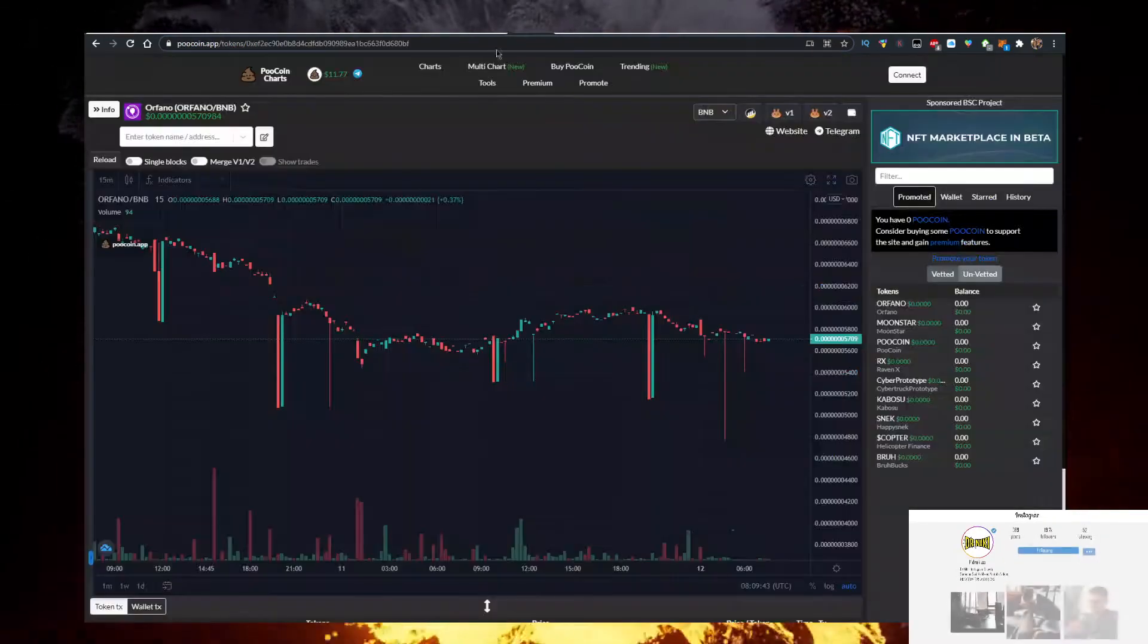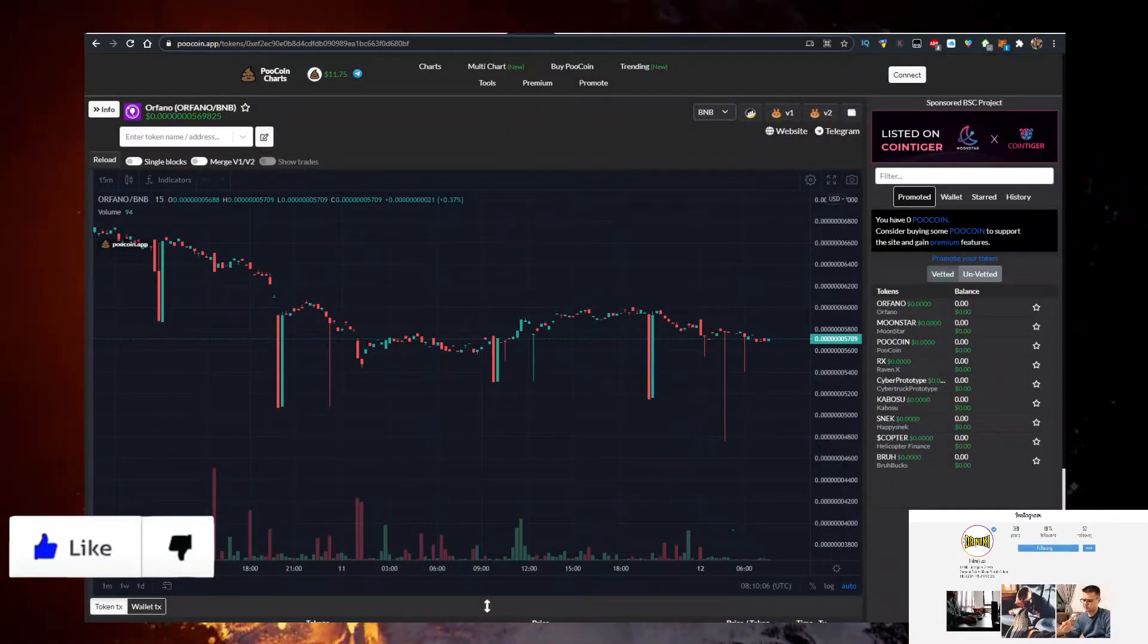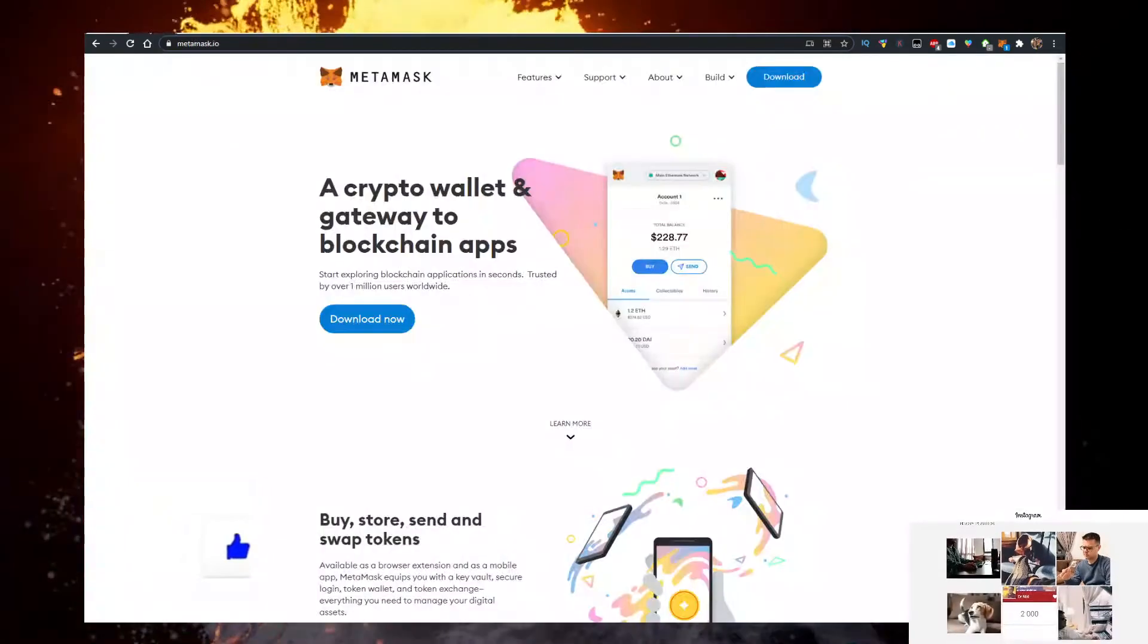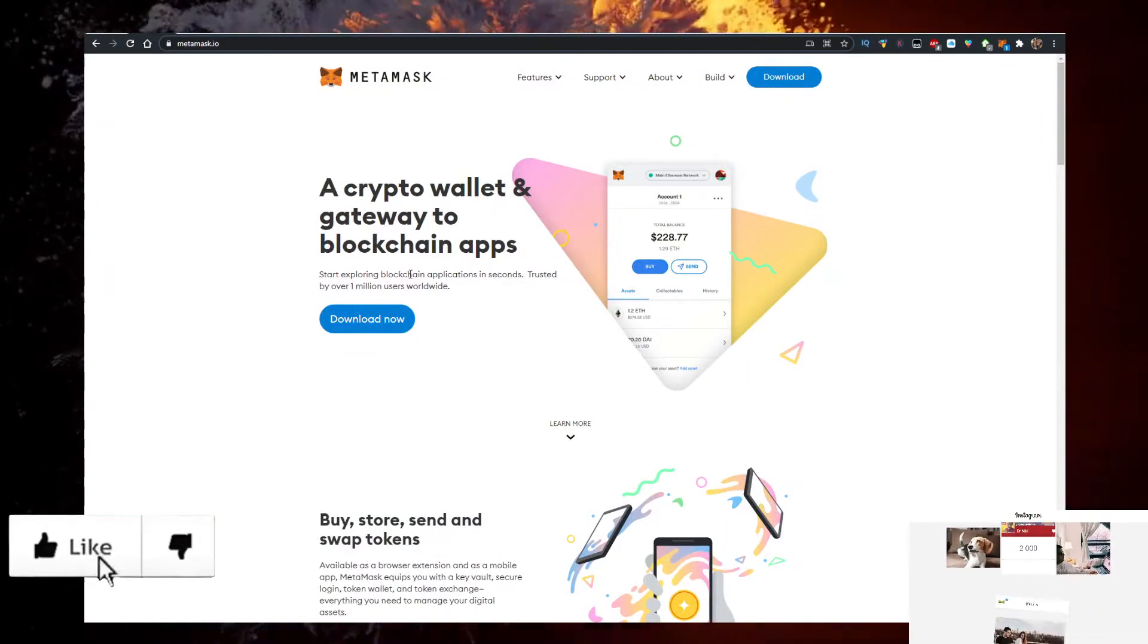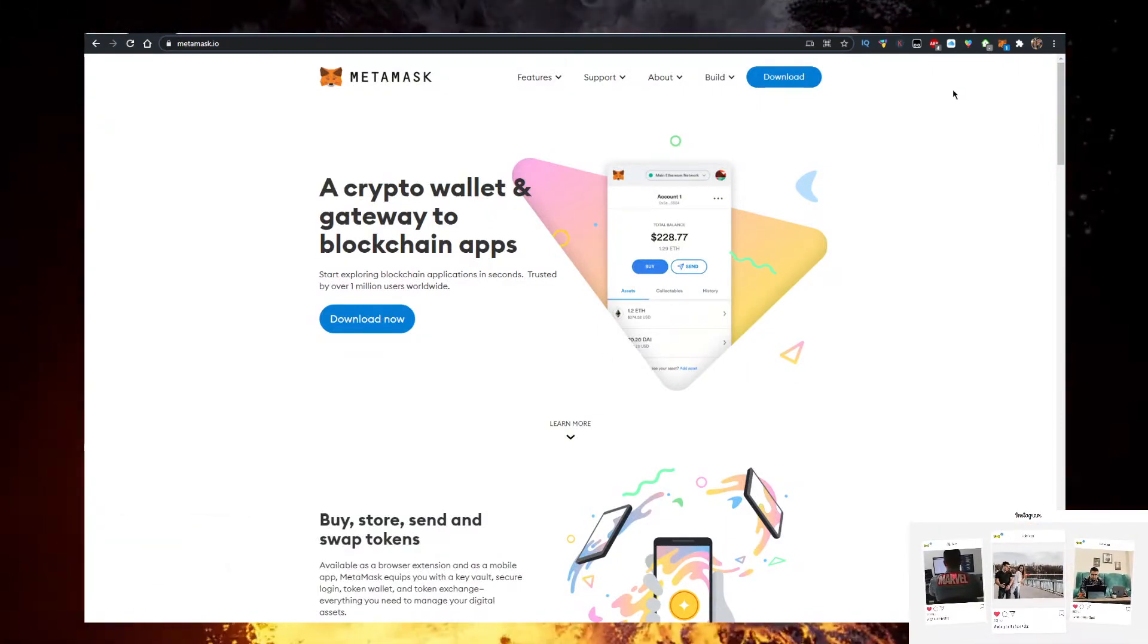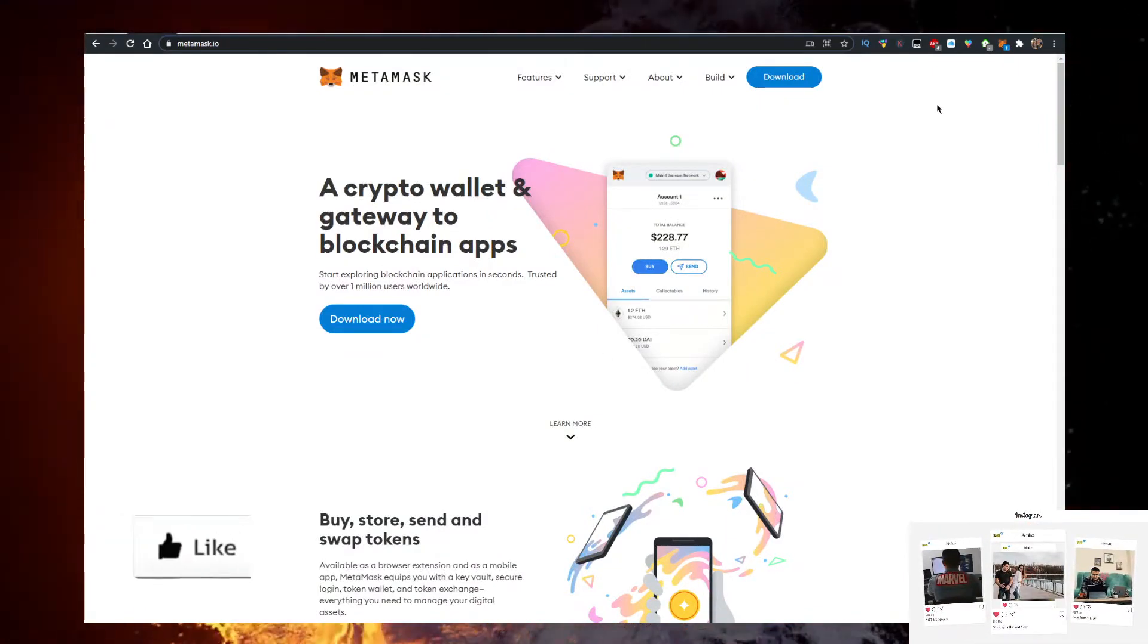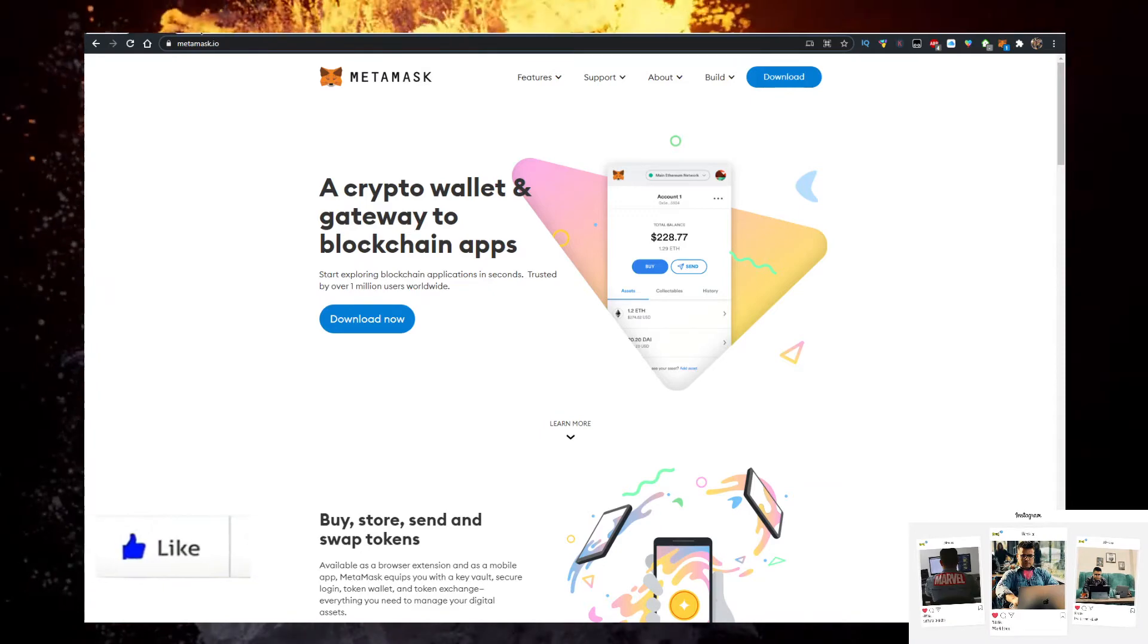So how do you buy some Orfano? You will need a few things. First you'll need a wallet. Personally, I use the MetaMask wallet. So go to metamask.io, click on download now, add it as a Google Chrome extension. That's the first thing you need to do.